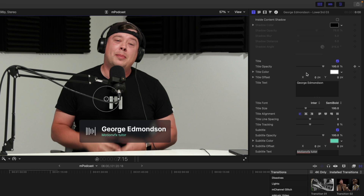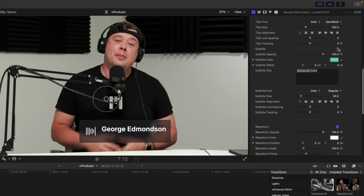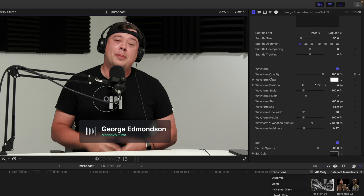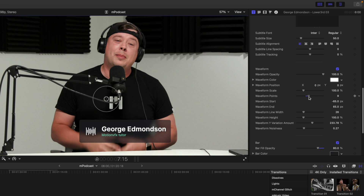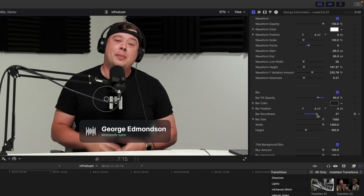You can toggle shadows on, adjust the title text and font, and set your subtitle beneath. We also have a waveform you can toggle on and off. You can change the color, position, and shape of the waveform — including how many bars you want and how it looks. Fine-tune width, height, variant amount, and noisiness, plus how much animation you want. We can also toggle the bar on and off, adjusting opacity, color, position, and roundness.